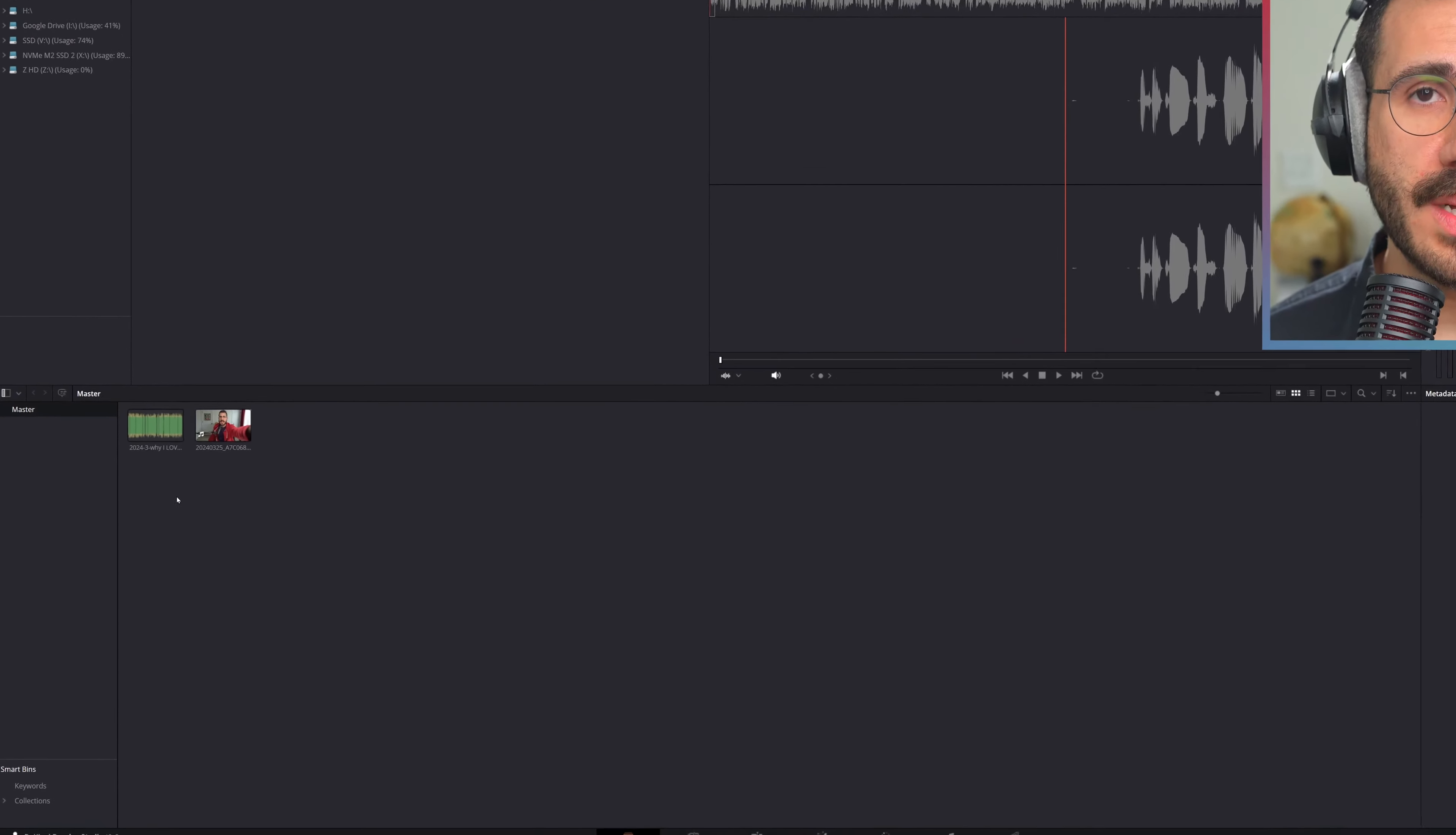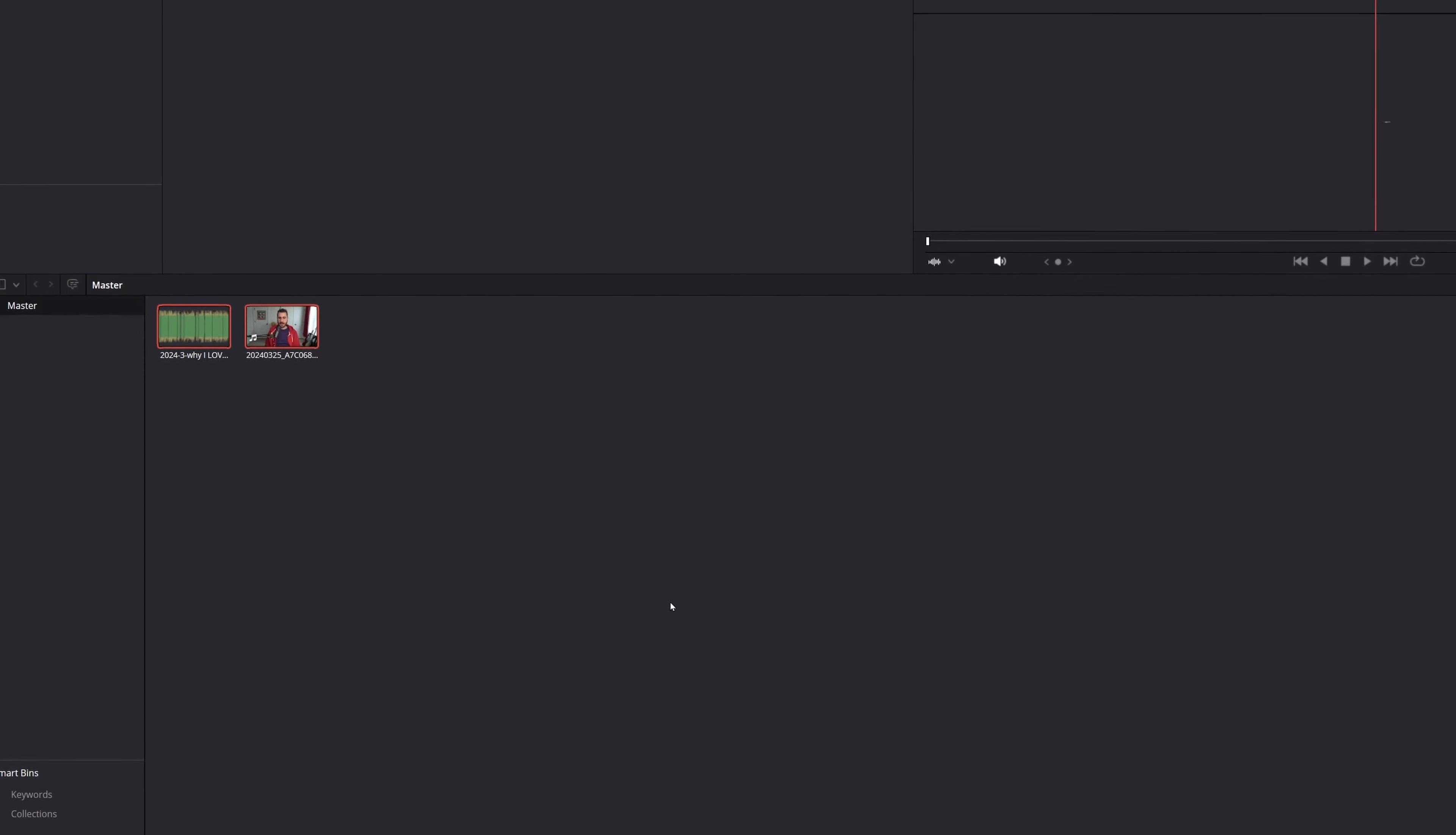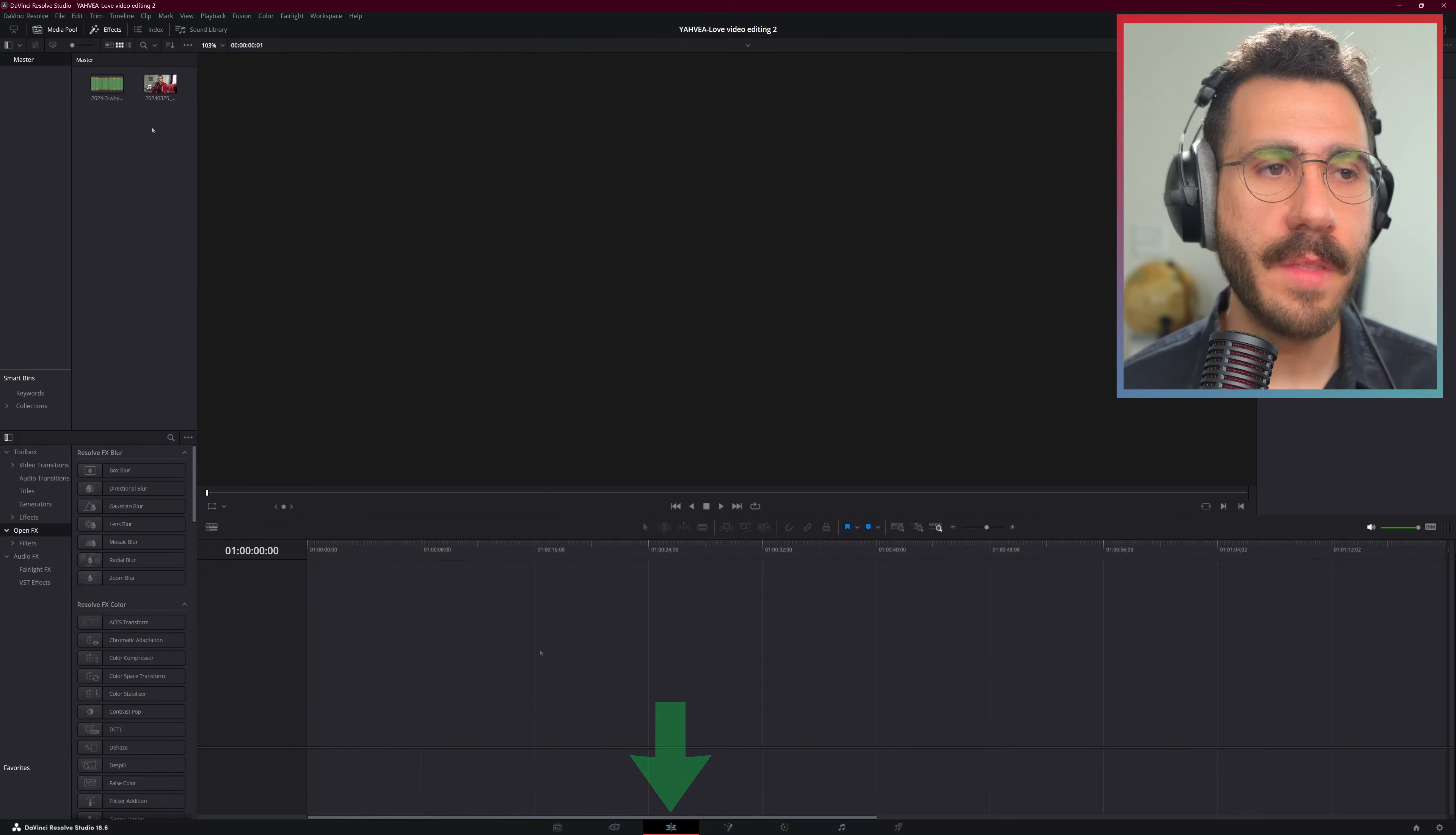We got the two clips down here. The first thing we want to do is sync the audio data. Select the video clip and the audio clip, right click, go down to auto sync audio, and click based on waveform. That way it syncs it up with the audio waveform. You don't have to do it in the editing page. Saves a little bit of time.